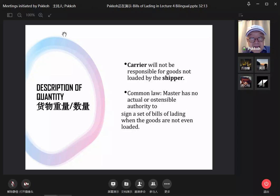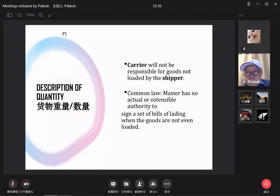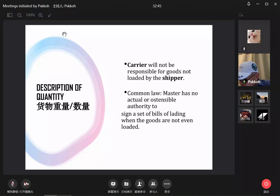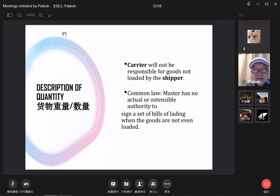Another function of the bill of lading is description of goods — its weight and quantity. The carrier will not be responsible for goods not loaded by the shipper. Under common law, the master has no actual or ostensible authority to sign bills of lading when goods are not even loaded.